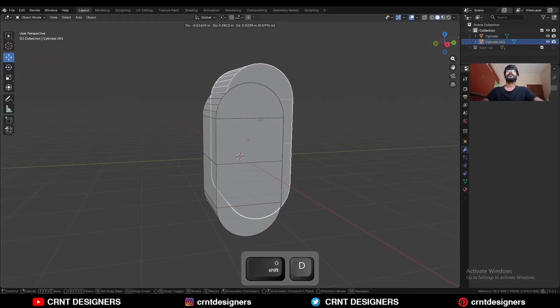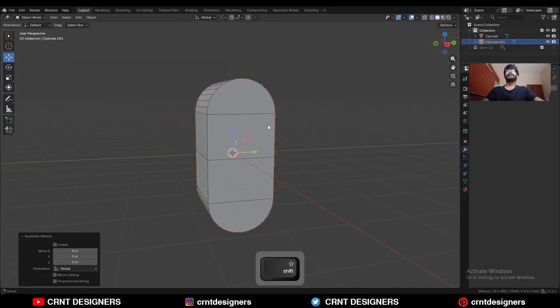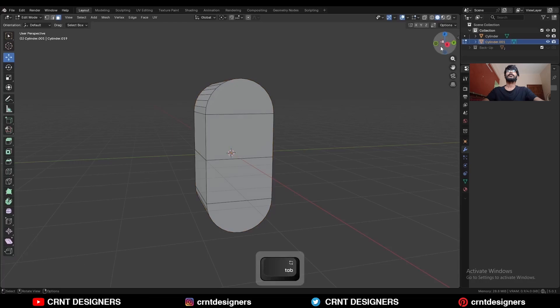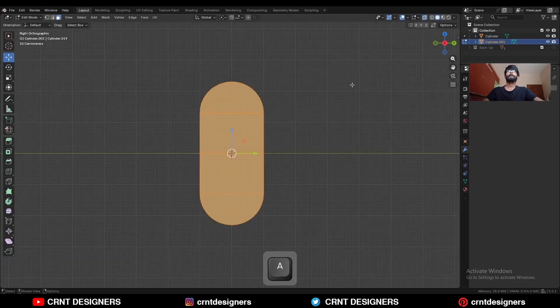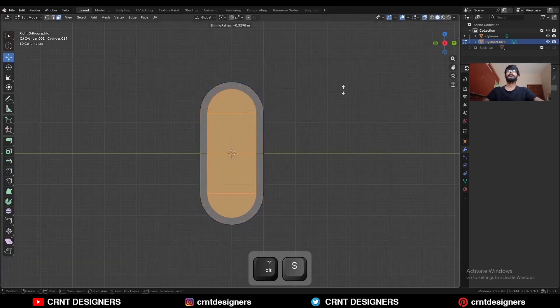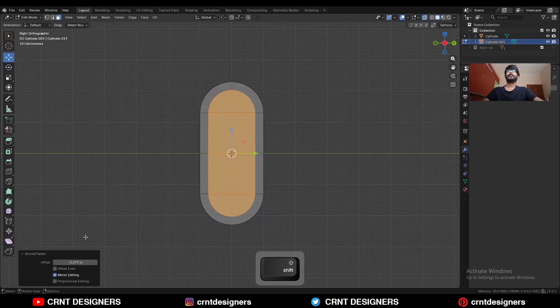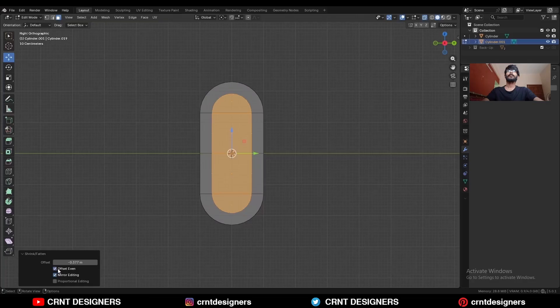Press Shift D to duplicate this object, go to edit mode, select everything and then press Alt S to scale it along the normal. Turn on Offset Even and give it the proper offset.